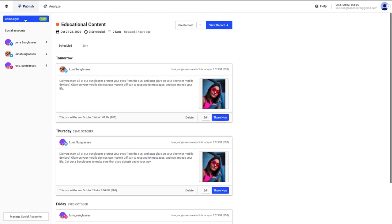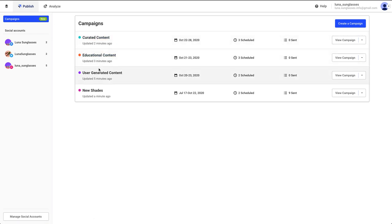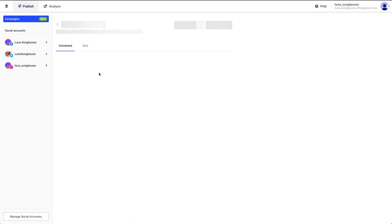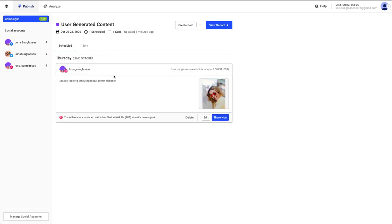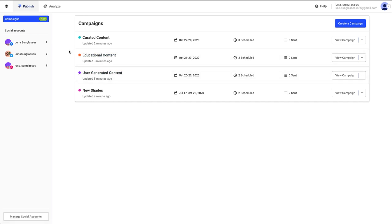You can use campaigns to group posts together across multiple social accounts, allowing you to see which type performs best. For example, you might want to compare curated content, user-generated content, and educational posts across your Facebook page and Instagram account, allowing you to see which type resonates best with your audience.